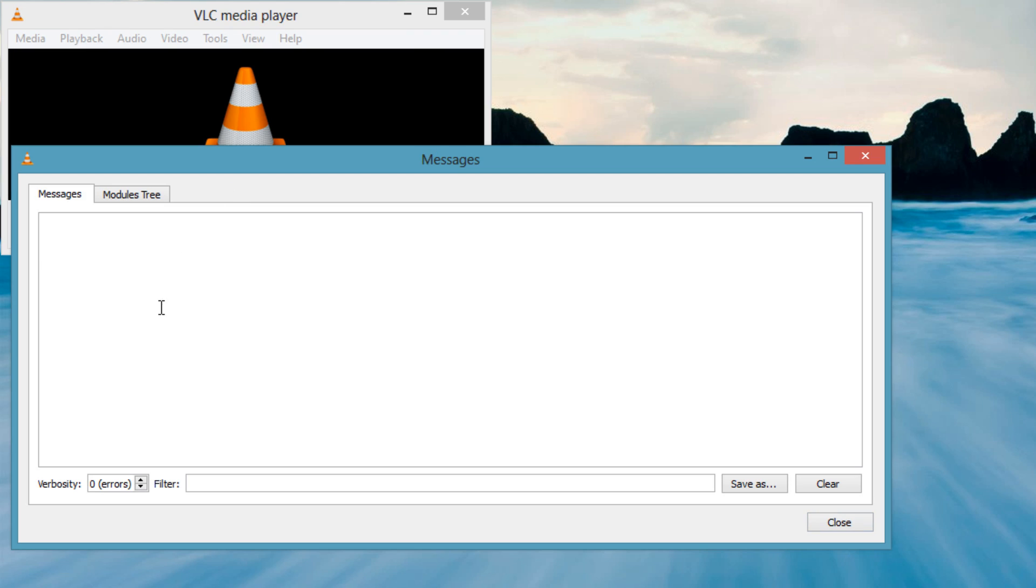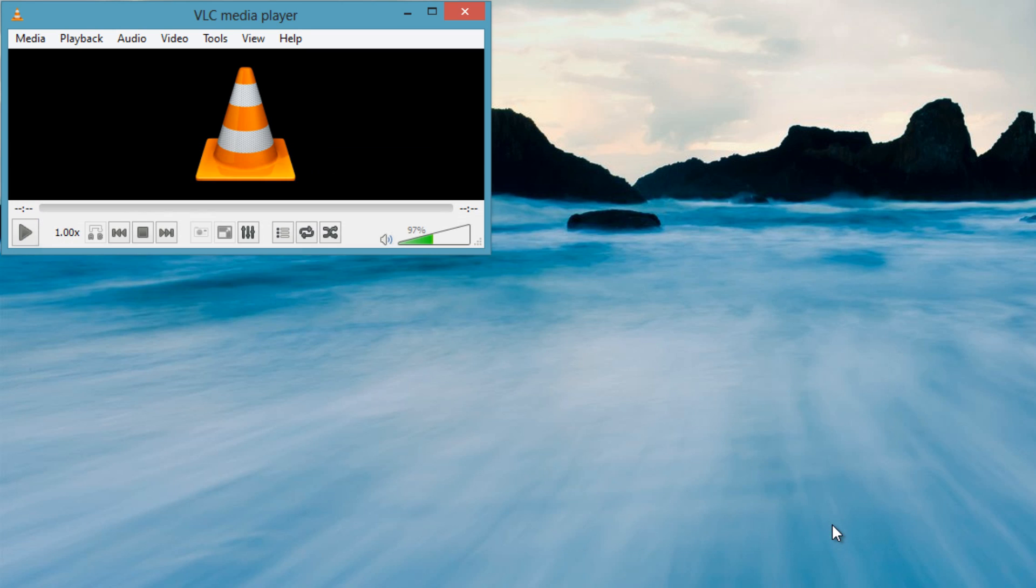First, turn on debug messages within VLC. Tools, Messages, Verbosity 2.